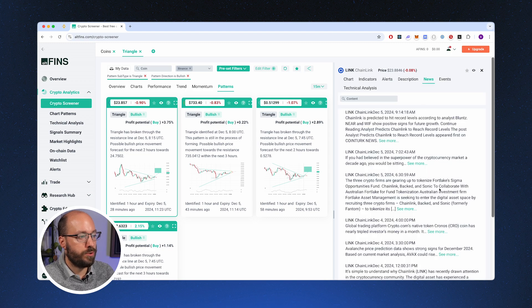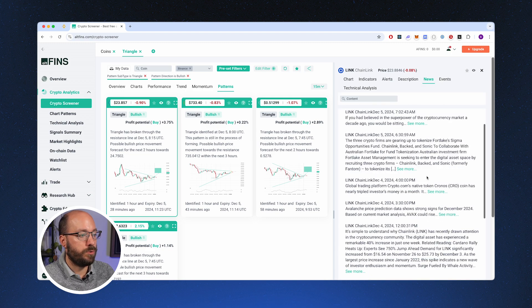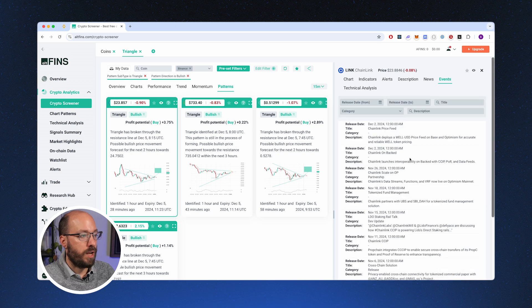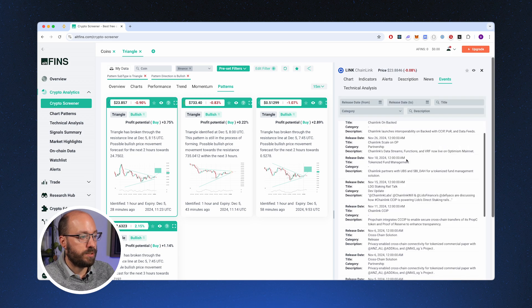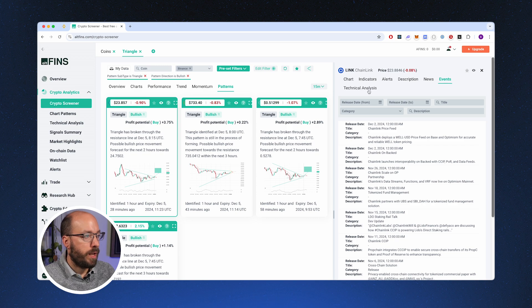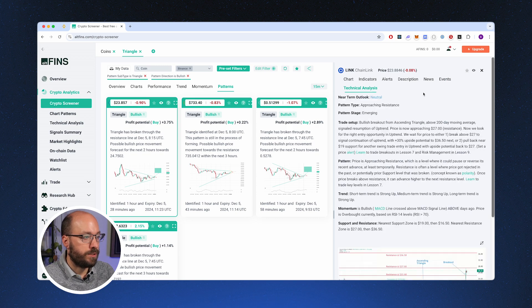Also, if you want to learn some news, then you can see on the news tab all the news related to LINK, and the same for events where you could see a list of recent events happening to the Chainlink network. And what AltFinns also does is provide technical analysis.